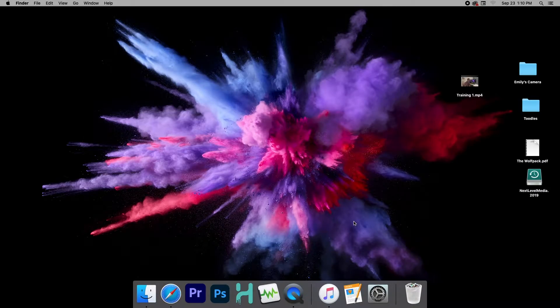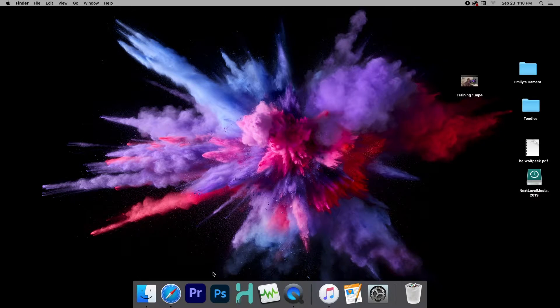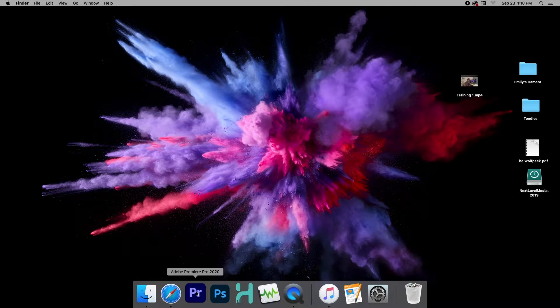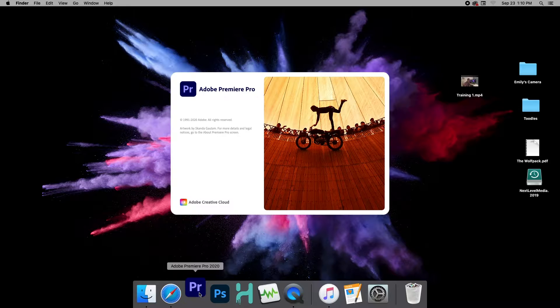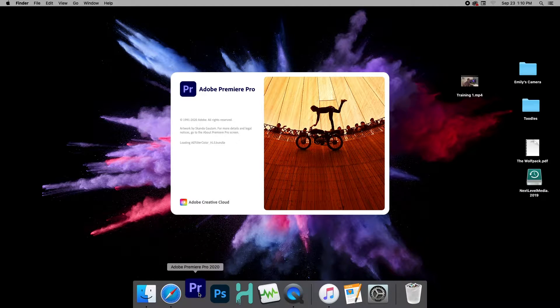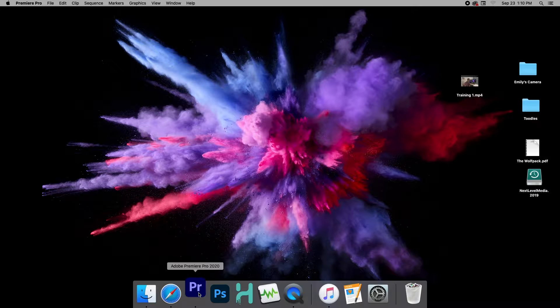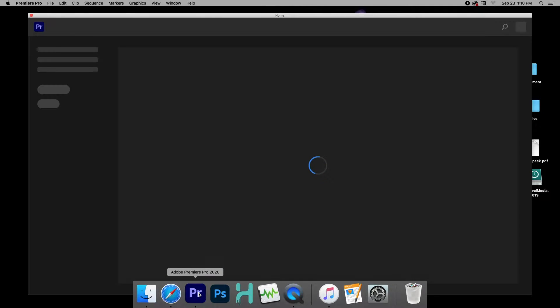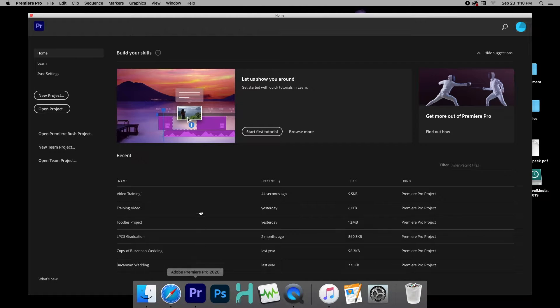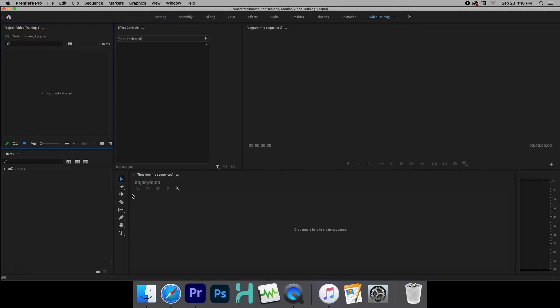All right guys, now that you have your video imported onto your computer, it is time to open up Premiere Pro. So we're going to go ahead and click that. Now, Adobe does a lot of updates, so you want to make sure that you're using the latest and greatest Adobe product. We're going to go ahead and open Video Training 1.